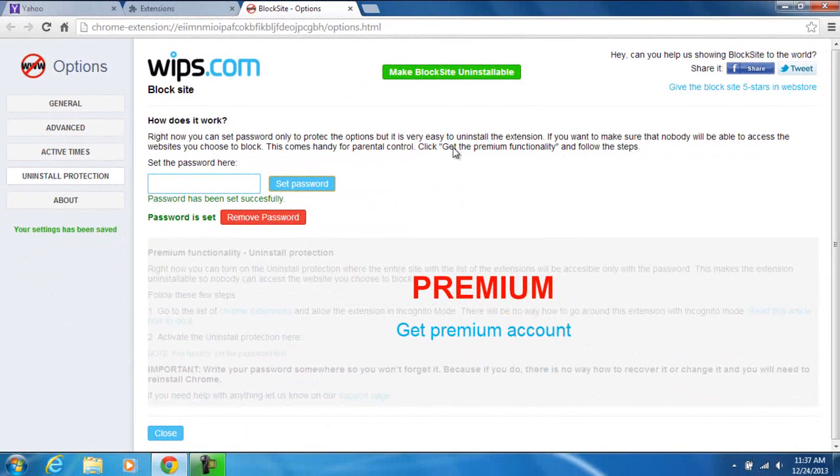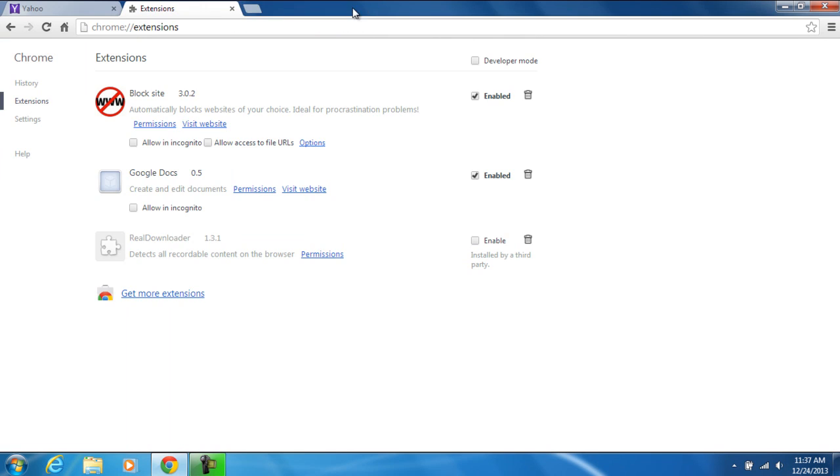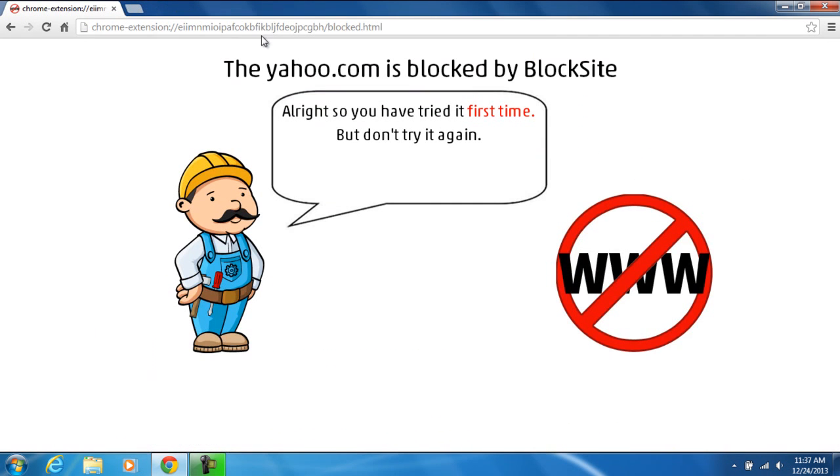We can now exit the block site app and the extensions also. Look at that. Instantly yahoo.com is blocked from Block Site.